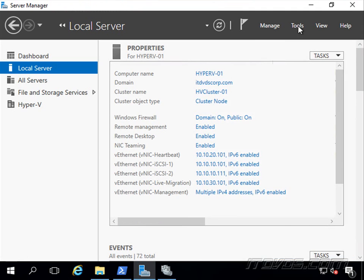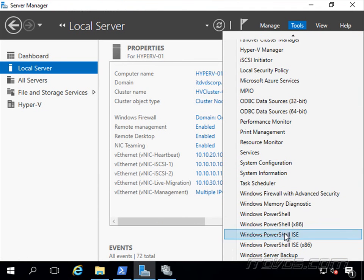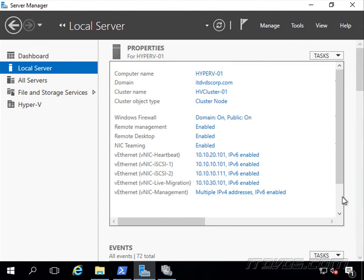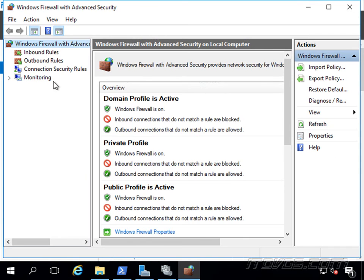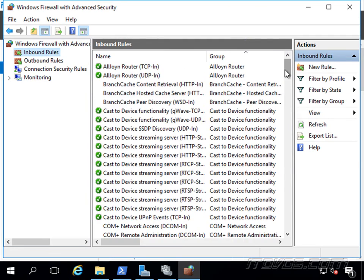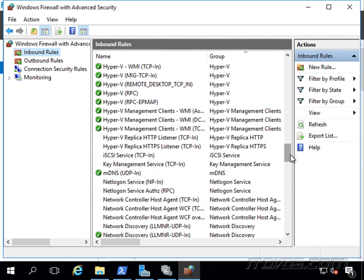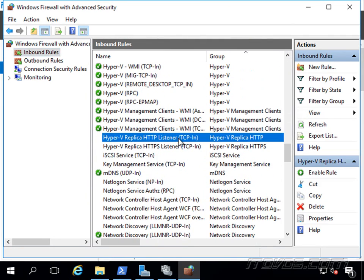So on this node, if I wanted to, I could use my Windows firewall with advanced security, inbound rules, and scroll down. There it is, Hyper-V replica listener, TCP in.